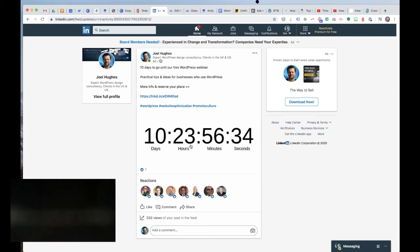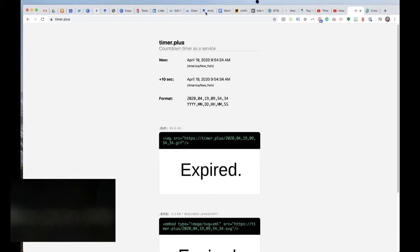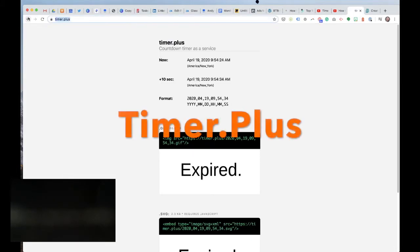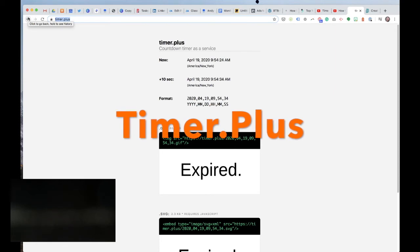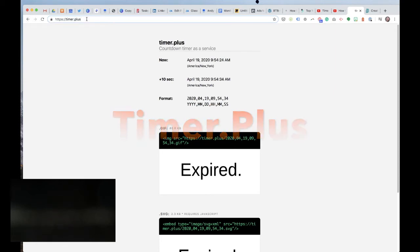How can we create these things? There's two services. The first one I came across is running this one here, which as you see is a very clean countdown. There's one called timer.plus. I'll put all the links somewhere where you can find them.